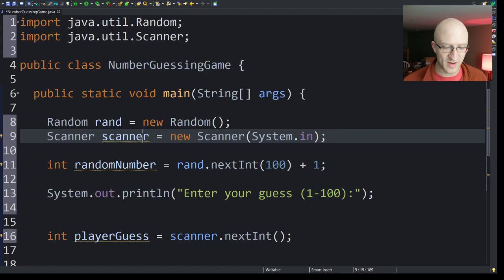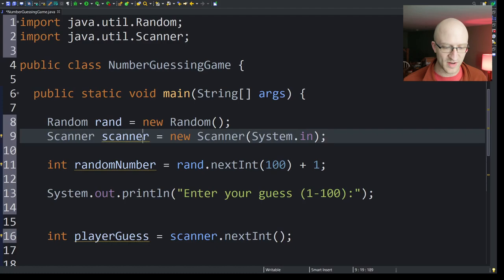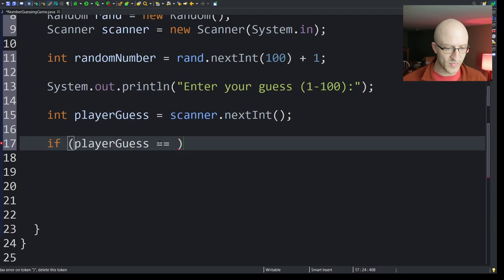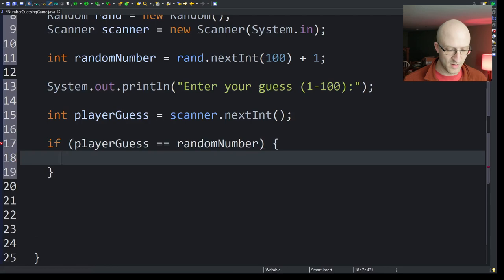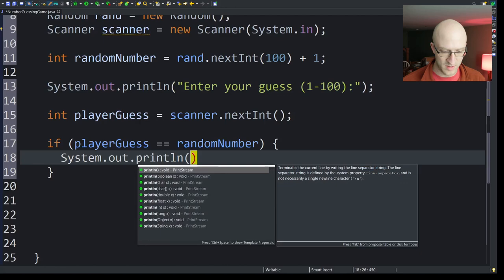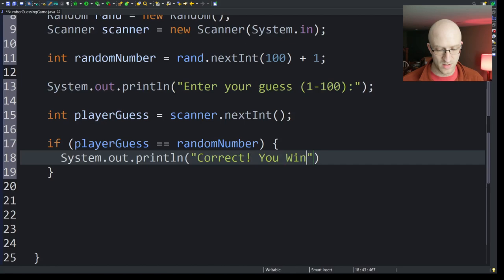So now we just need to check if the player guess is right, or if the real number is higher or lower than the guess, right? So we'll just have a little if-else statement here. We can just say if playerGuess equals the randomNumber, then system.out.println. Correct. You win. Hooray! And all the fanfare and huzzahs and accolades ring forth. Everybody's happy.